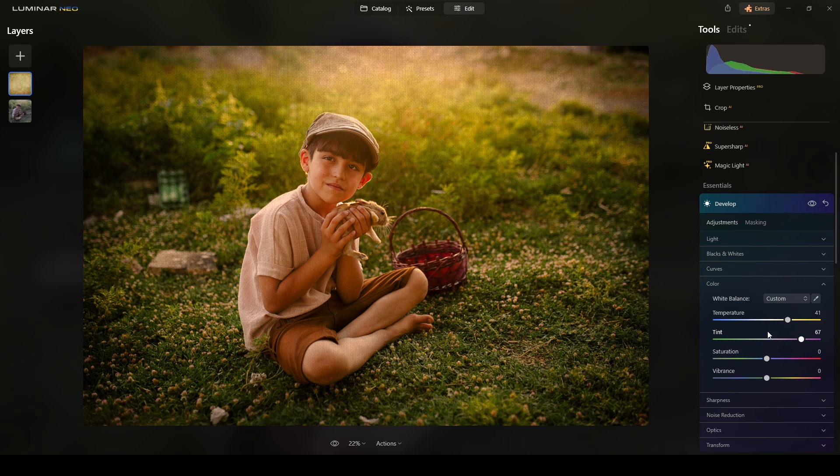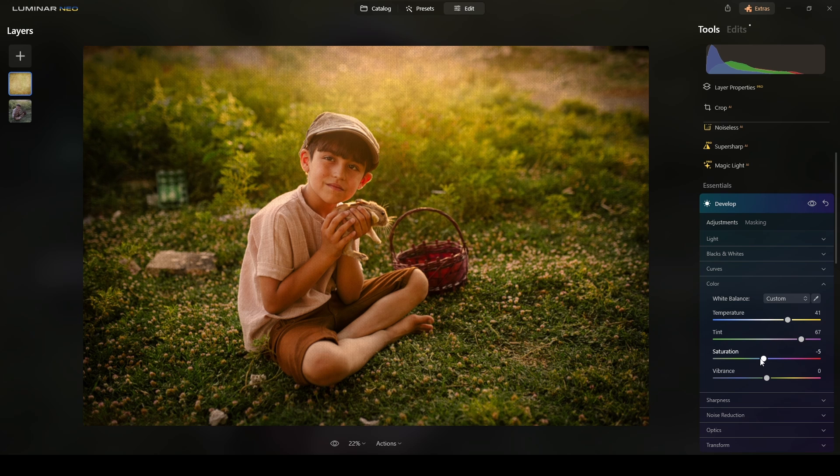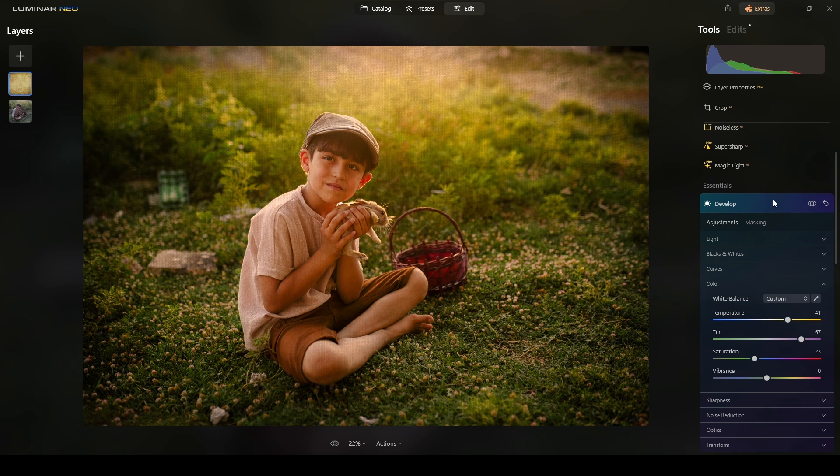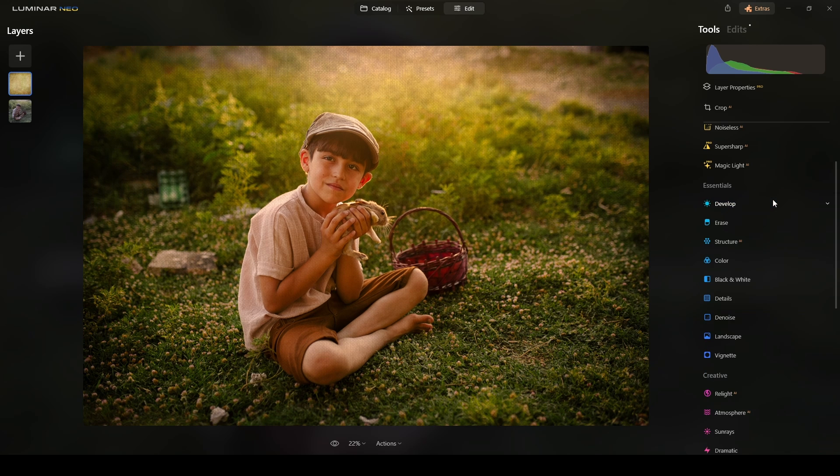If it's too much, I just have to reduce the saturation, right? And there you have it, guys.